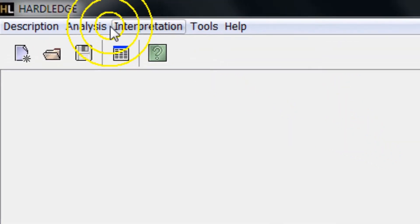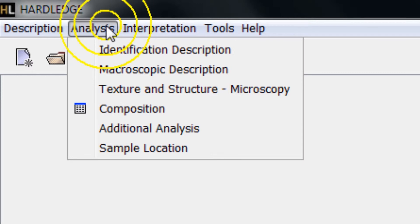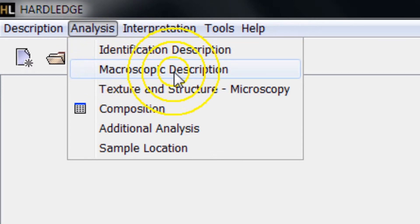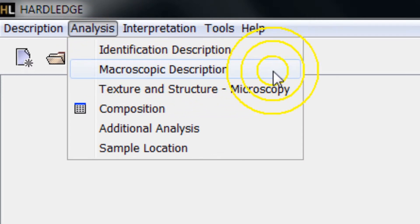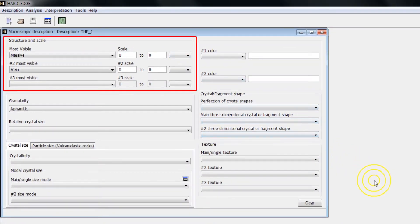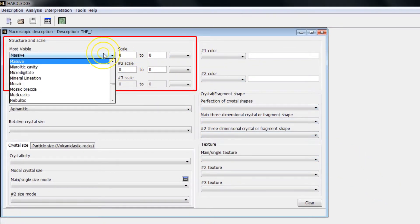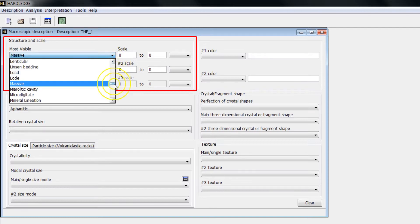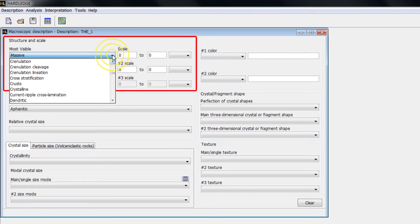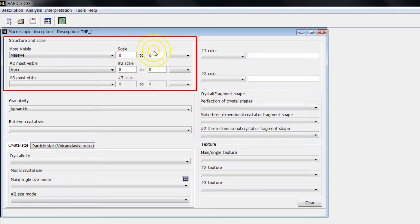For the macroscopic description of the sample, go to the main menu Analysis and then click on the item Macroscopic Description. In Macroscopic Description, you can enter the most important structures using the available list, as well as their respective scales. You can select up to three types of structures in the macroscopic description.